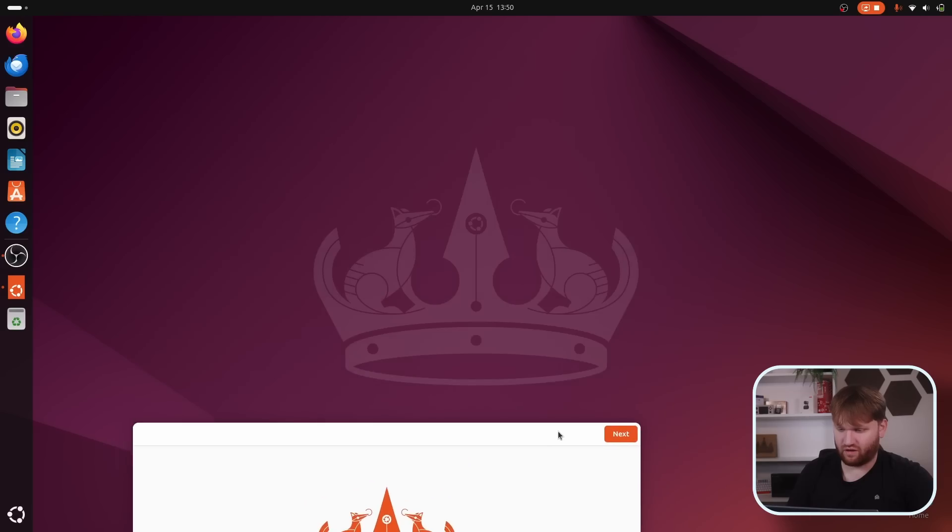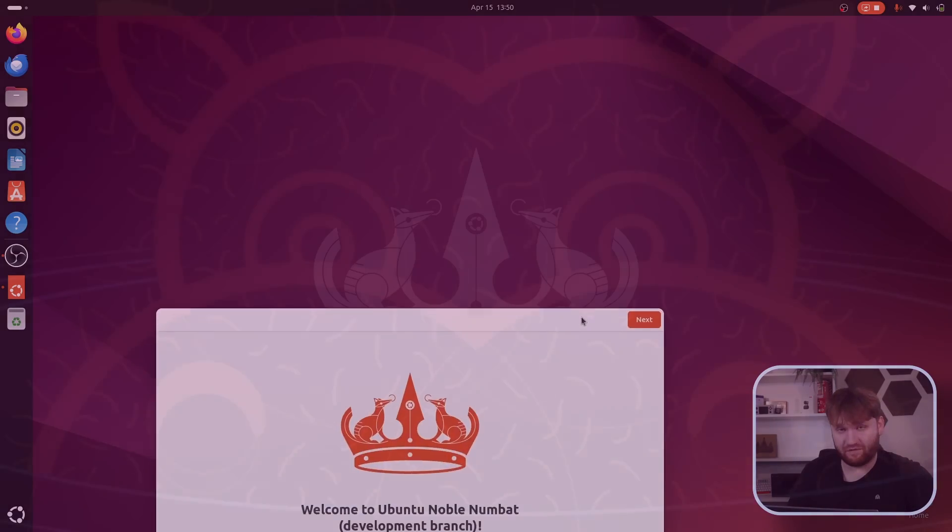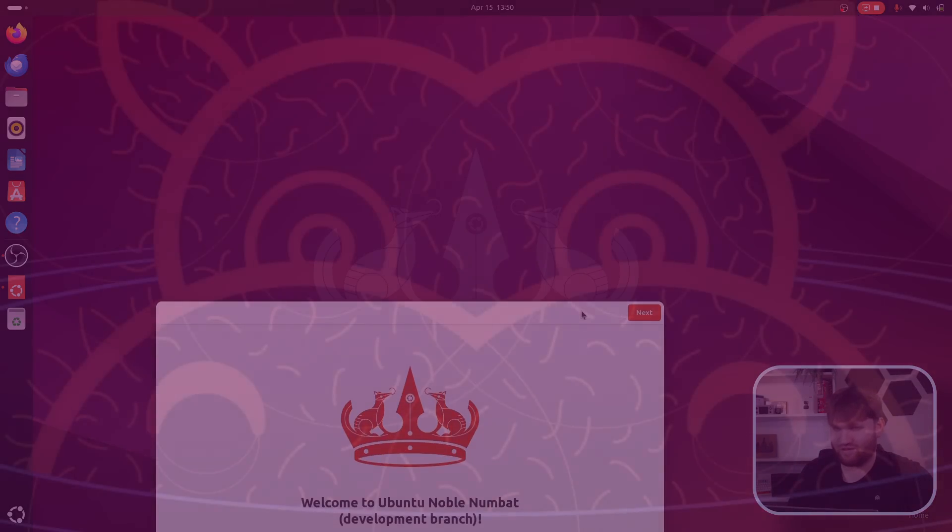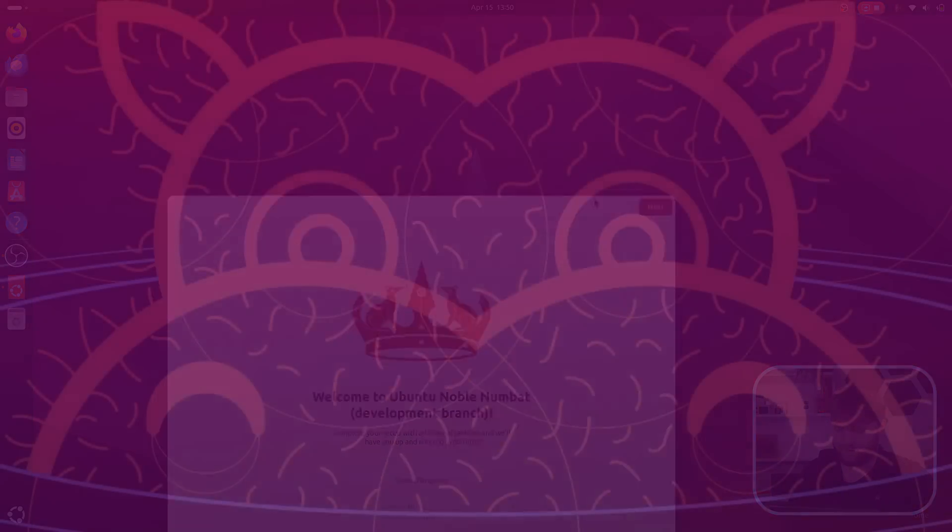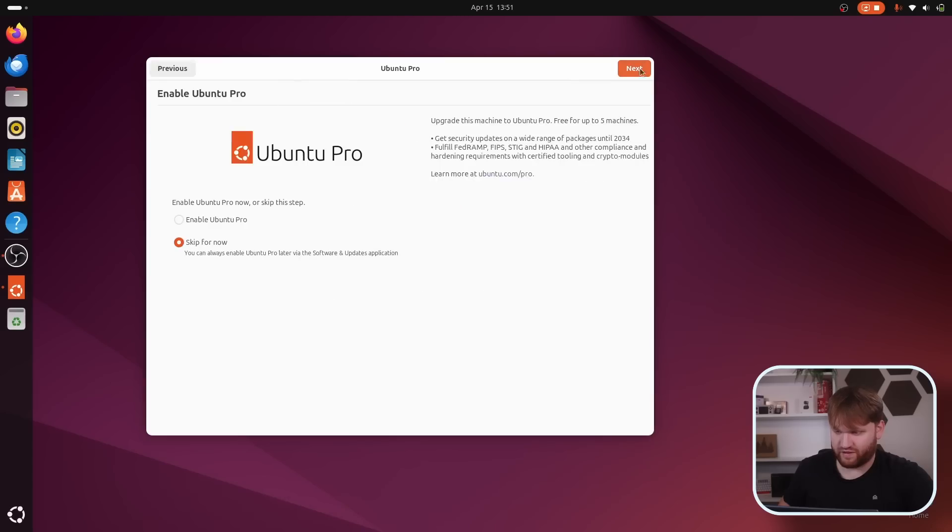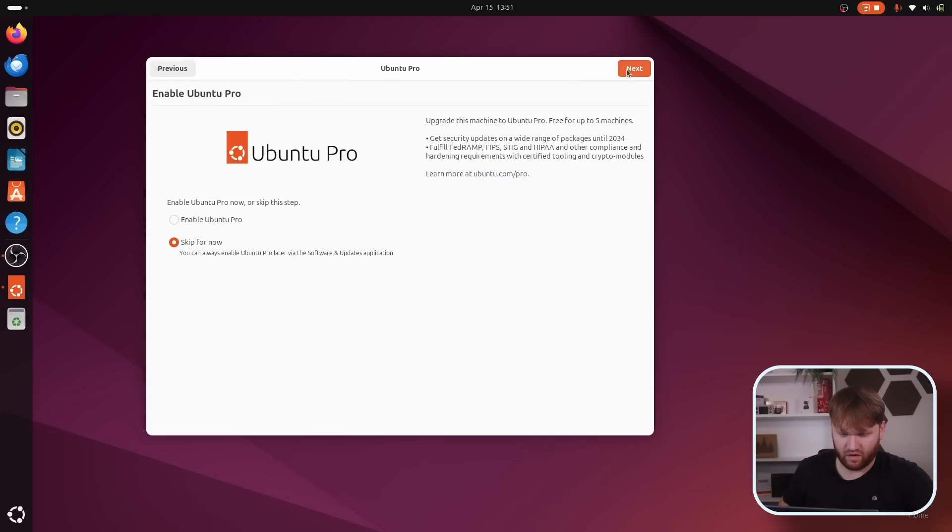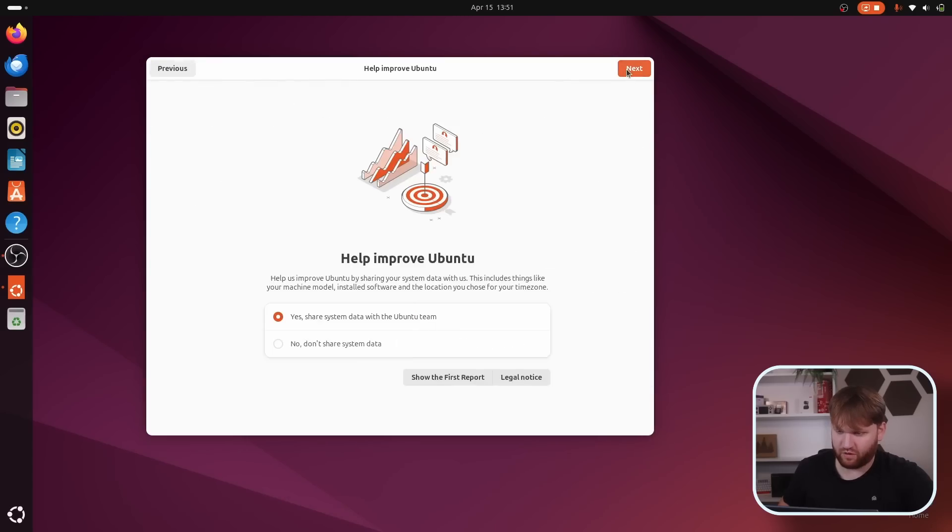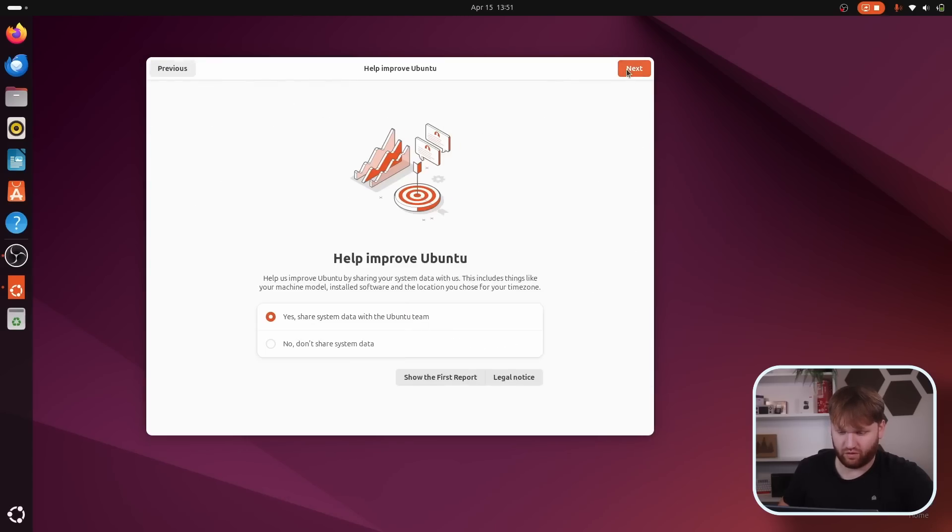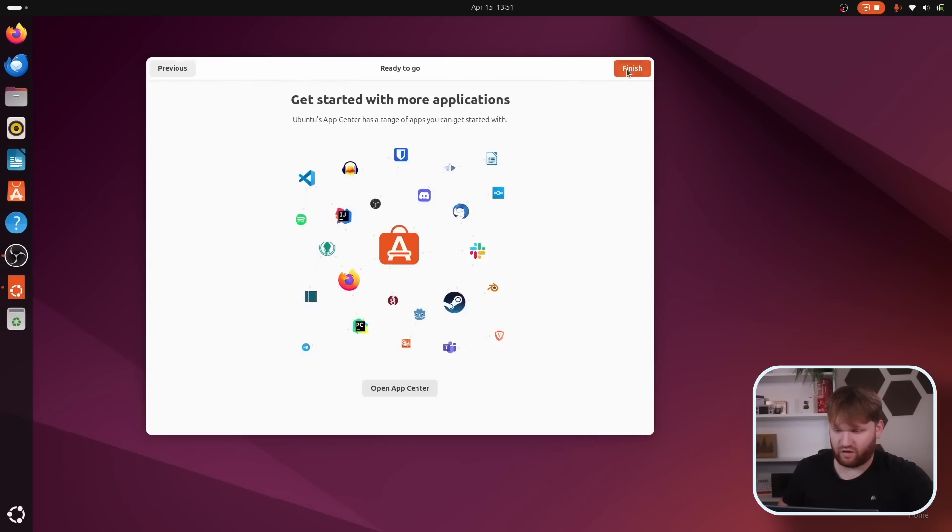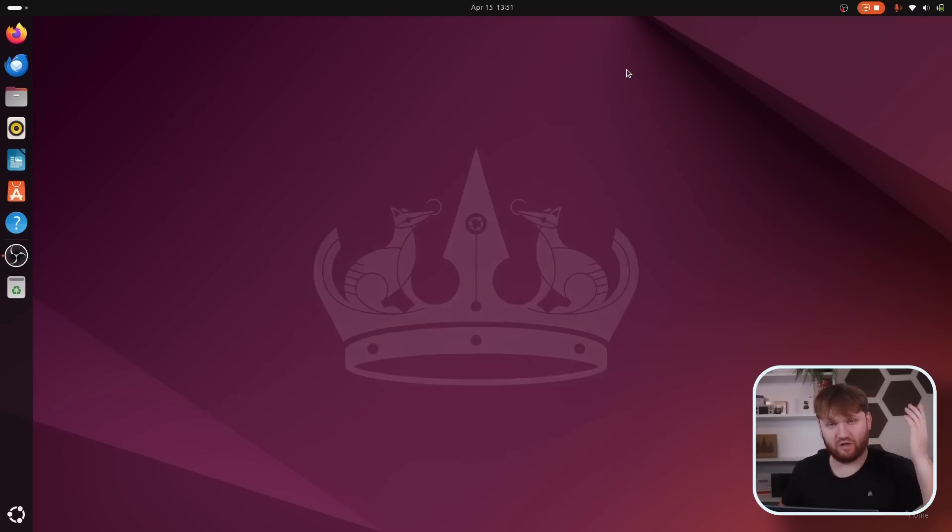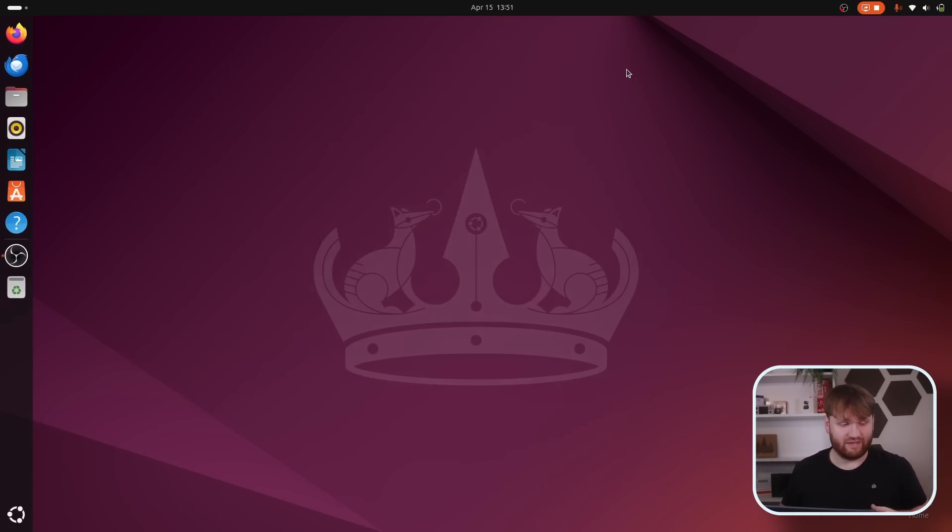And now we can finally go through the little welcome thing here. So welcome to Ubuntu Noble Numbat. What does the background look like? Not the best but definitely not the worst. So let's proceed. Hell no, we don't want Ubuntu Pro. Sure, link for the app center. And that's it. We are now in the system.